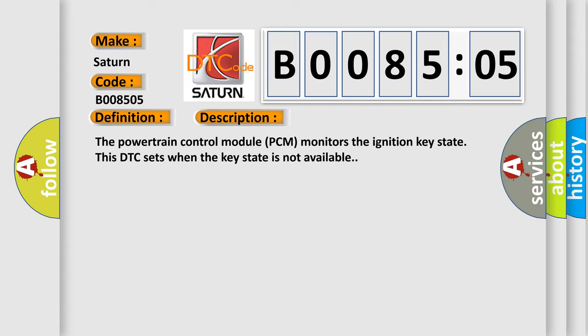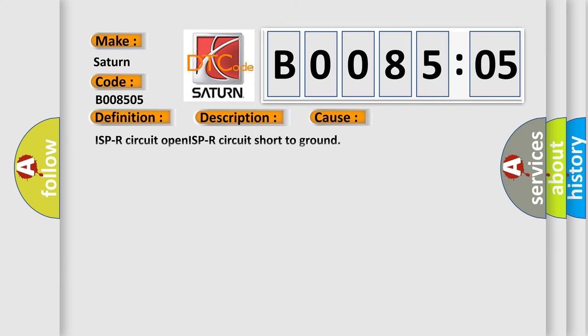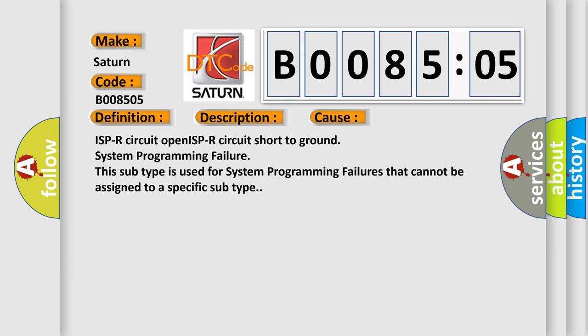This diagnostic error occurs most often in these cases: ISP-R circuit open, ISP-R circuit short to ground, system programming failure. This subtype is used for system programming failures that cannot be assigned to a specific subtype.